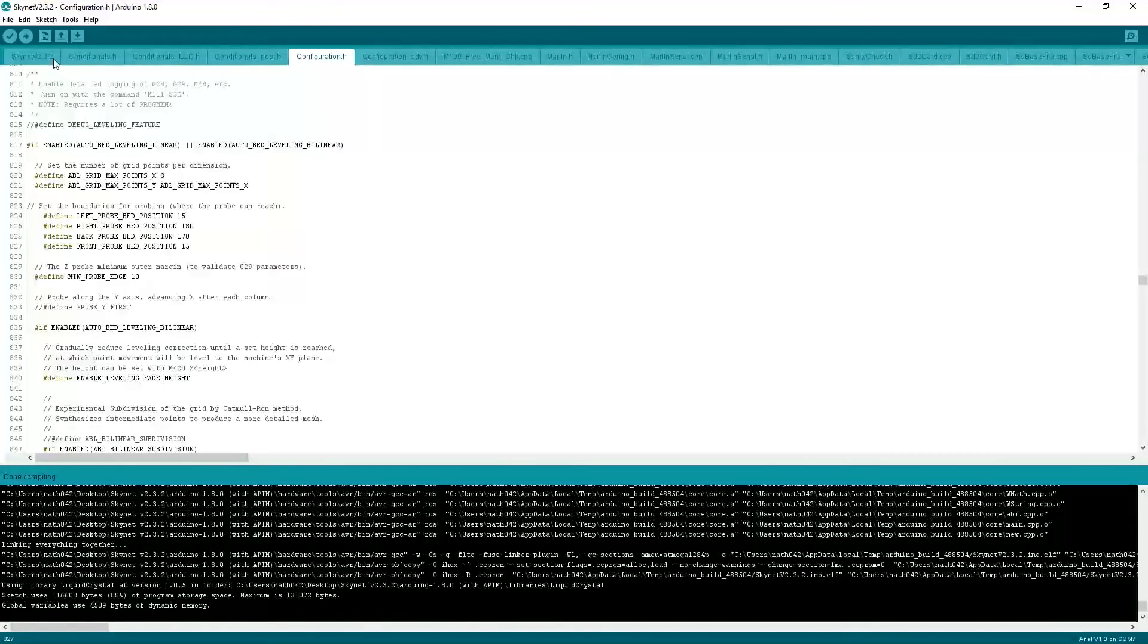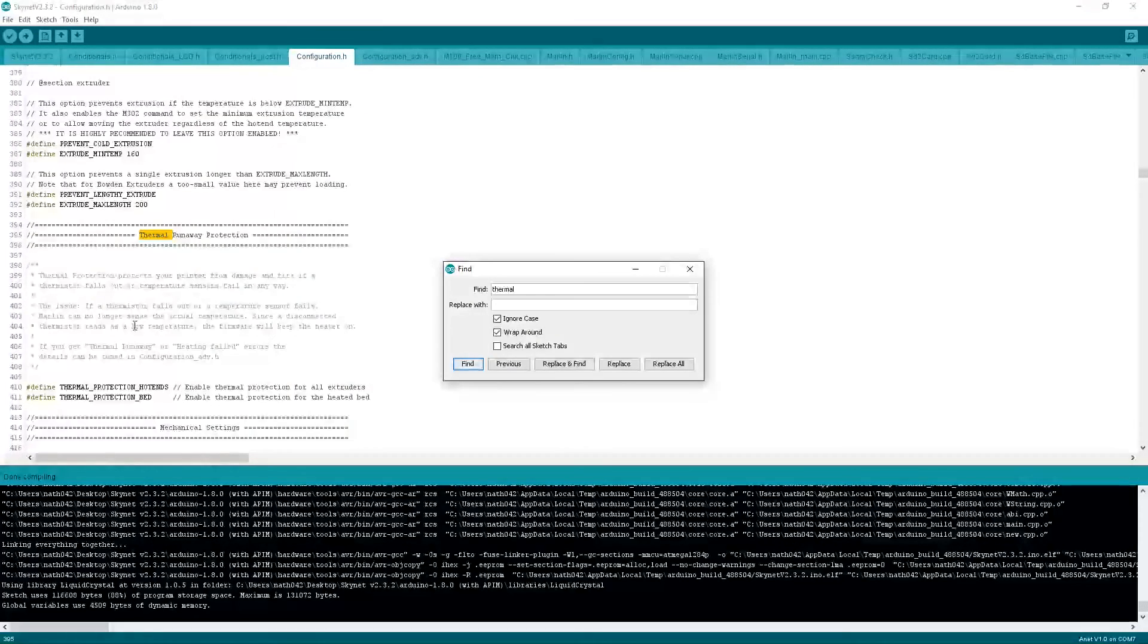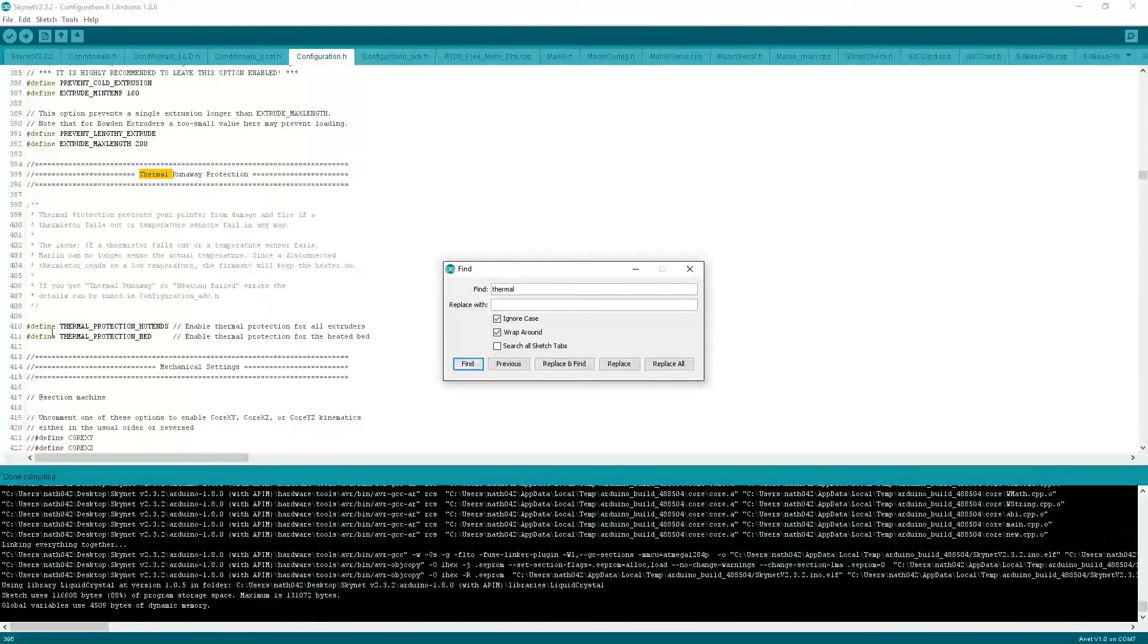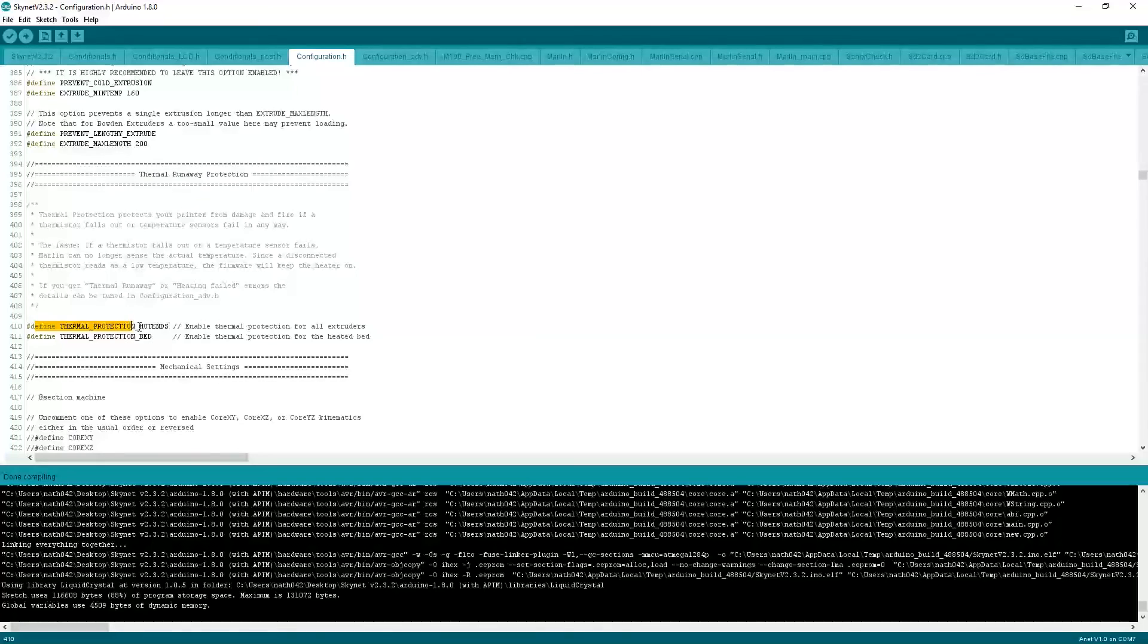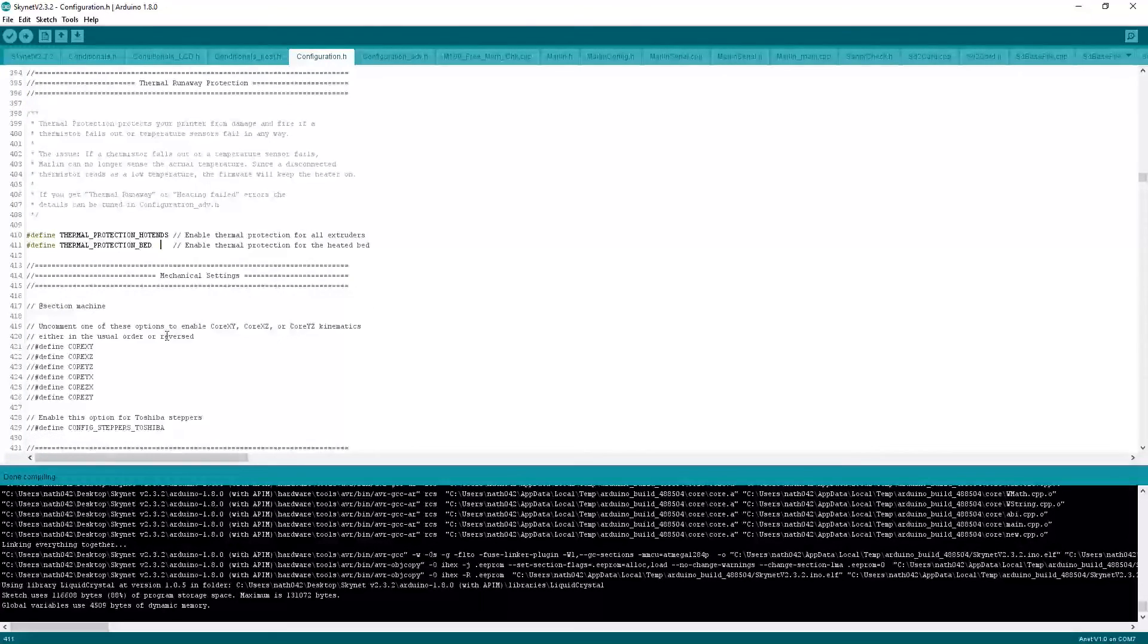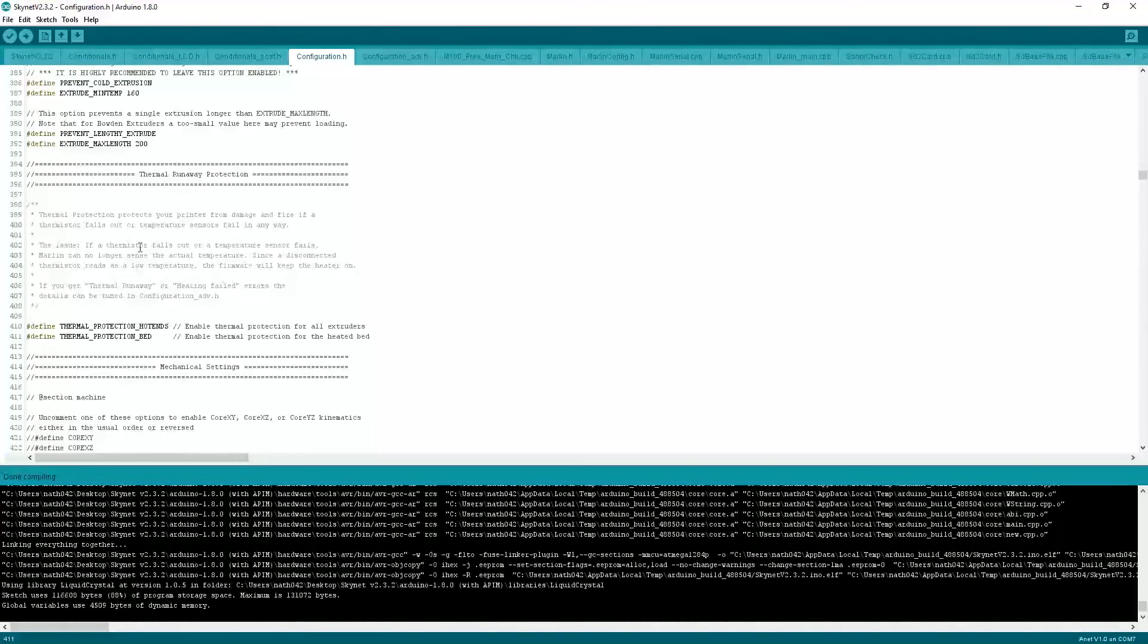And this one also does have thermal runaway. As you can see here, we have thermal detection for the hotend and the bed. I think that means that it's on. I think if you edit one of these out, then it will stop. Or it won't do it.